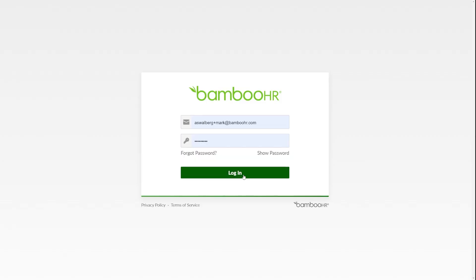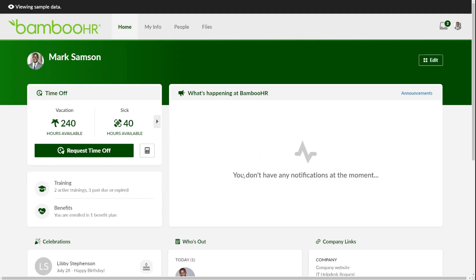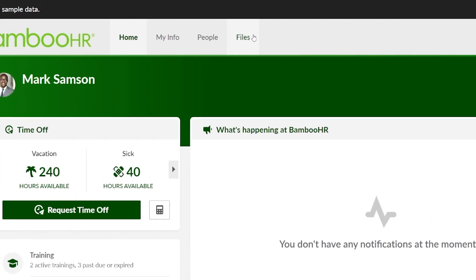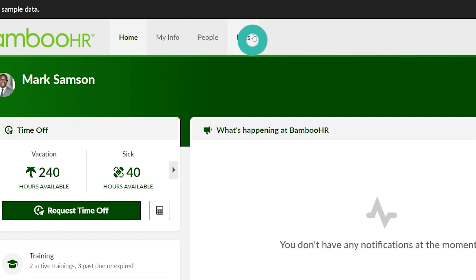You can get to the Files tab by logging into your BambooHR account, then clicking the Files tab at the top of the screen.